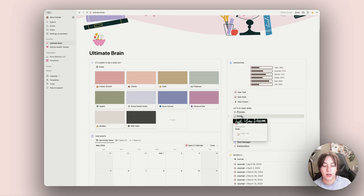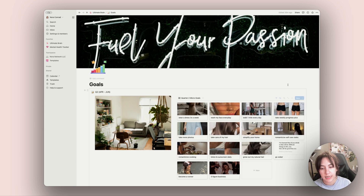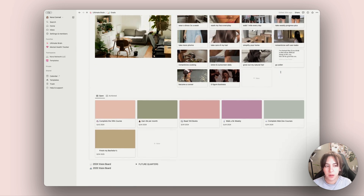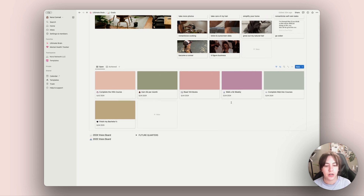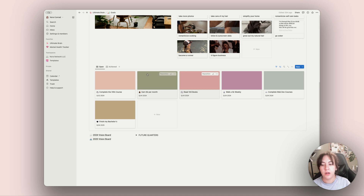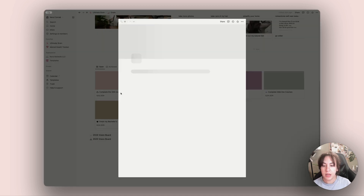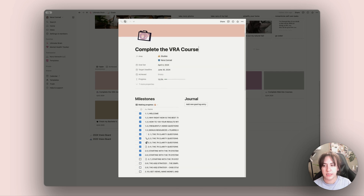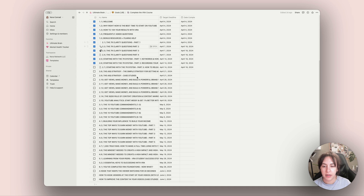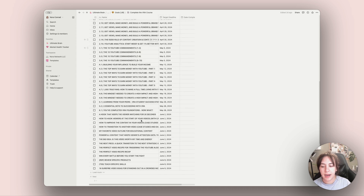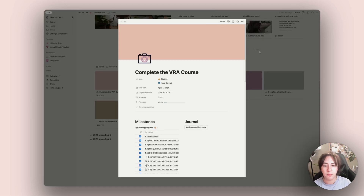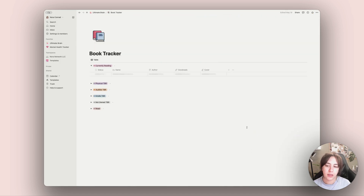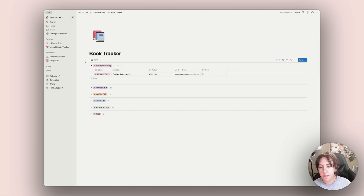I have my goals section with micro goals — more of a mood board kind of thing — and then my actual goals below that, things I'm working towards throughout the whole year, like walking a 5K every week or reading 100 books. Each goal looks different; for example, one is a course I'm taking with all the milestones, notes, and progress tracked inside.